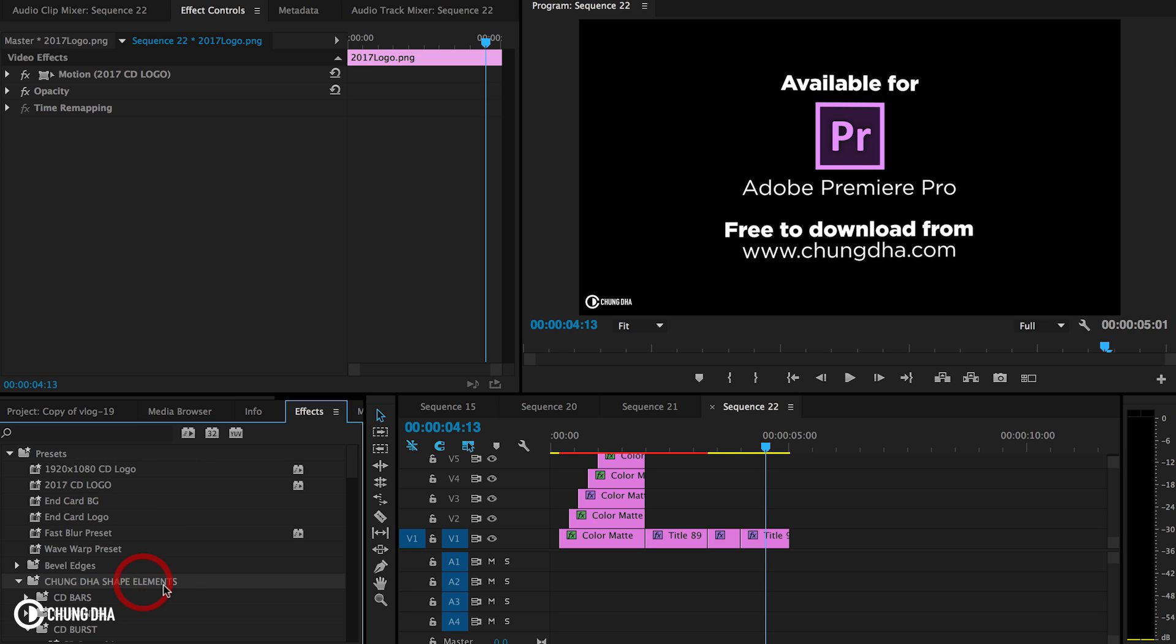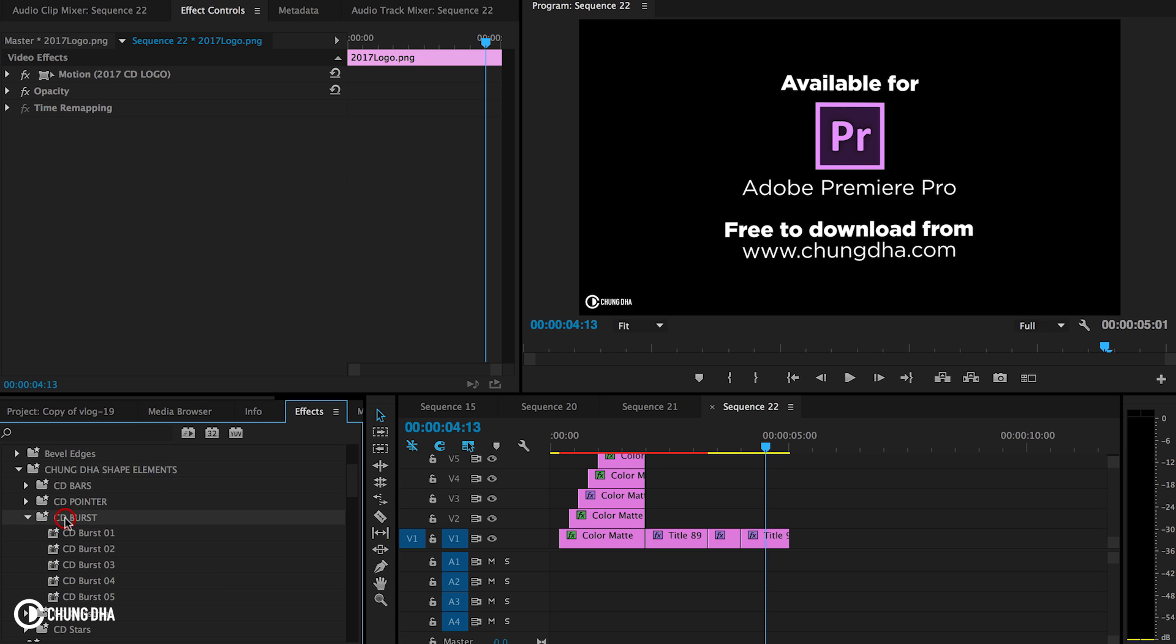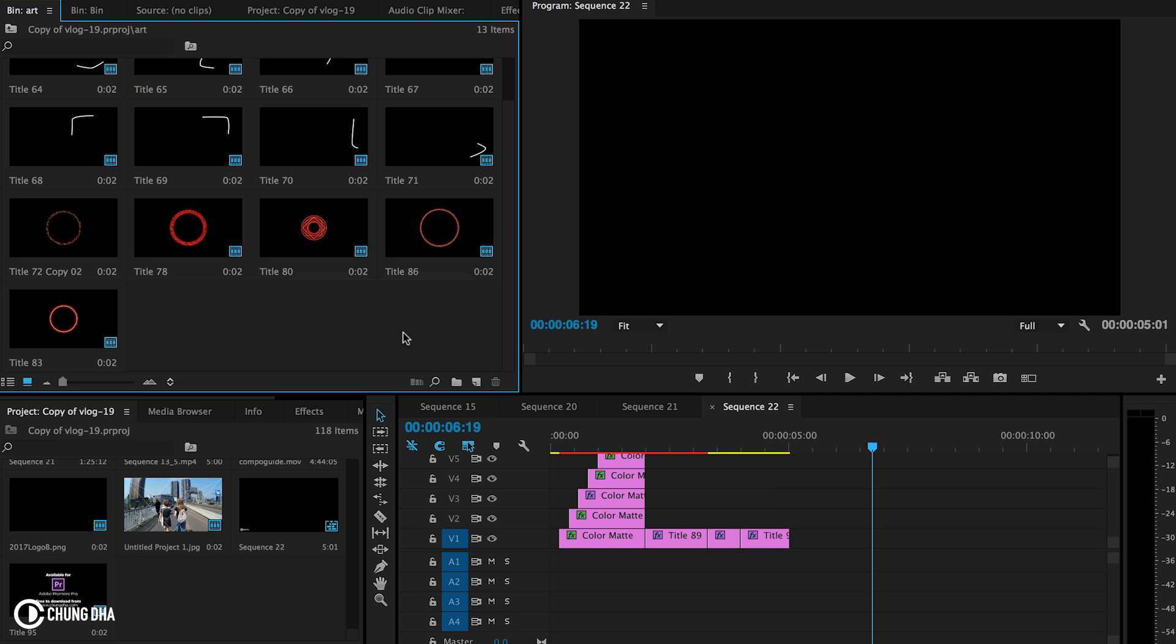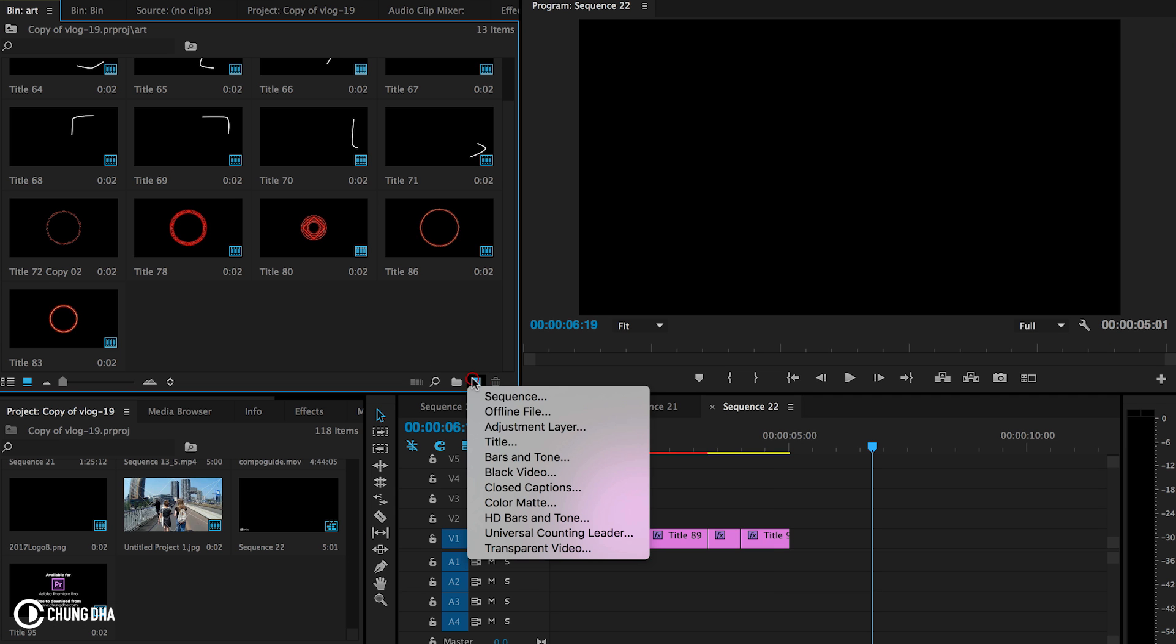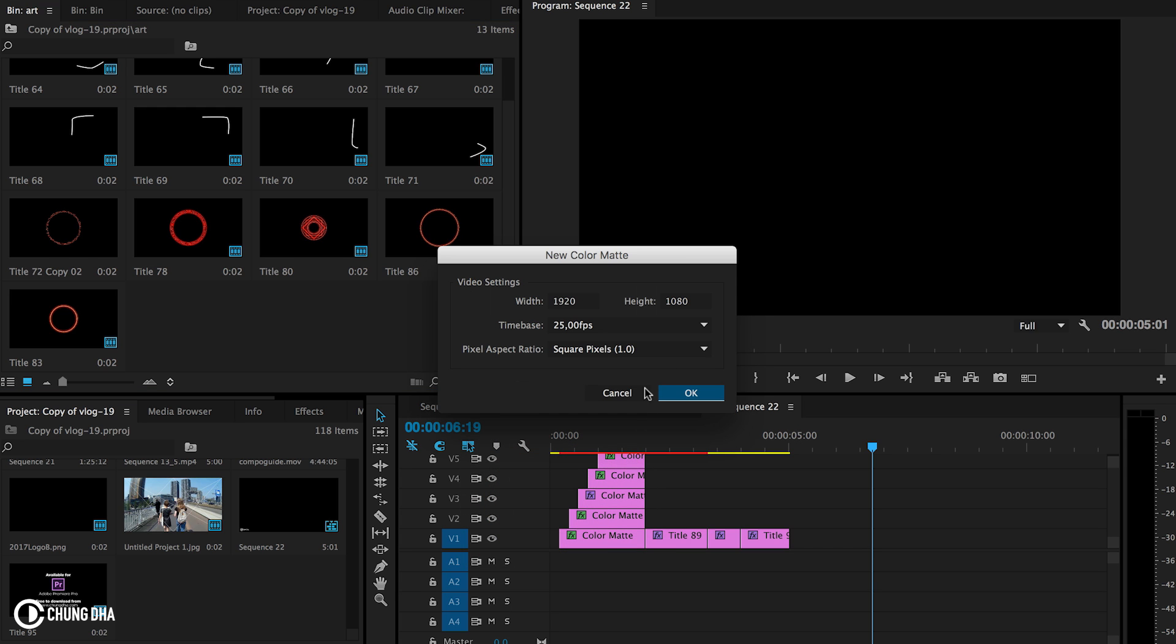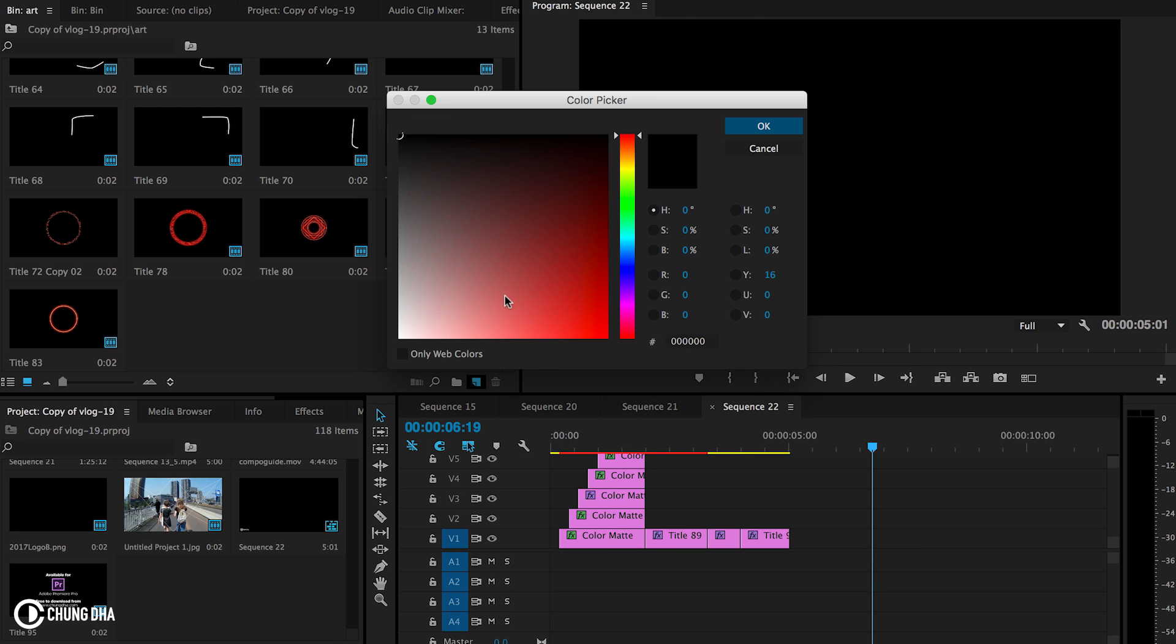Then in Shunni's Shape Elements, you have the folder of CD Burst. And to use this Burst Preset, first make a color matte and choose a color that you want.